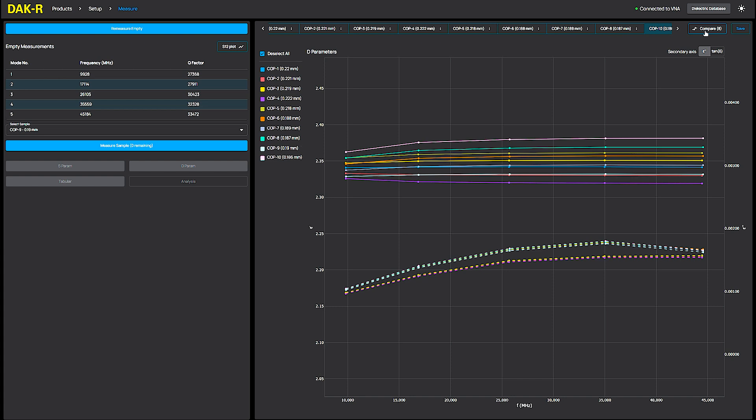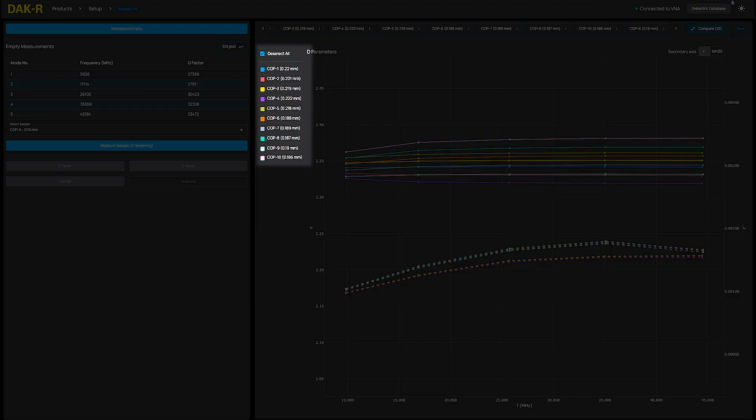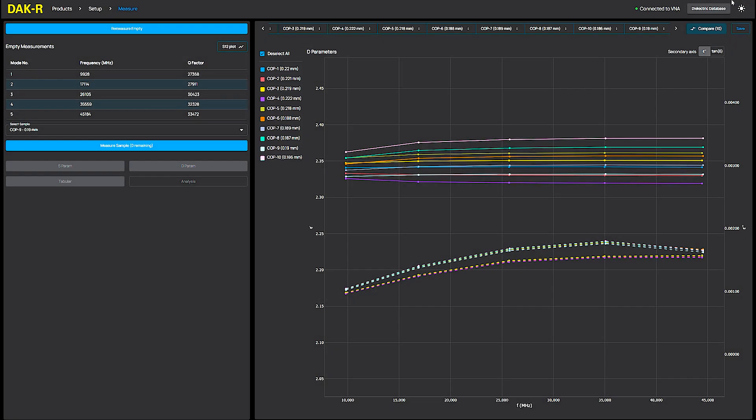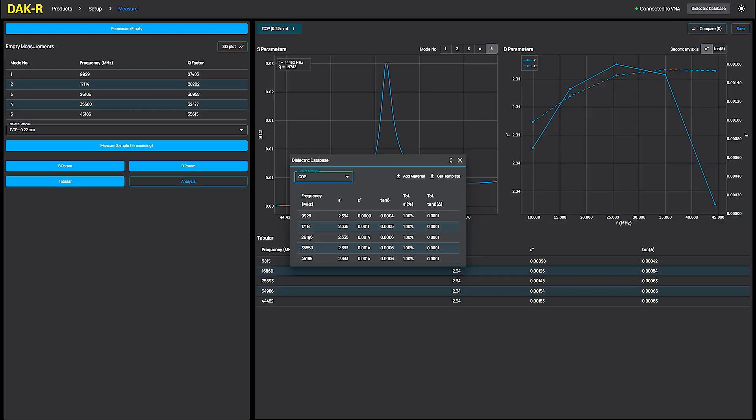To compare the measurements between the 10 COP samples, I simply click the Compare button and select the COP1 to 10 from the list. This feature is especially useful when checking variations between multiple samples.